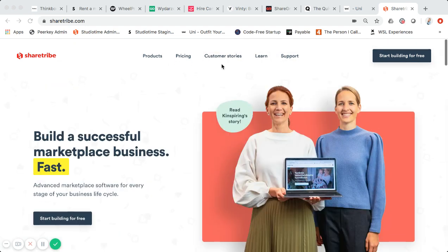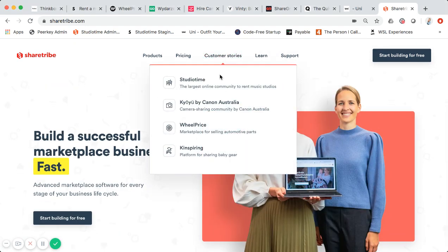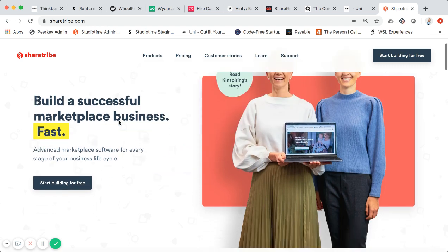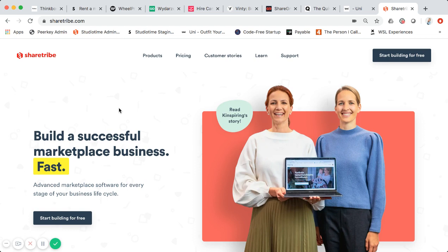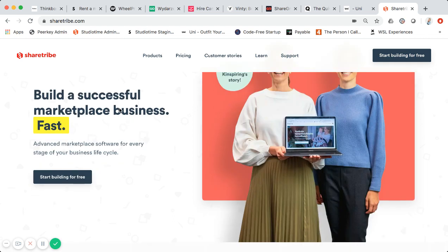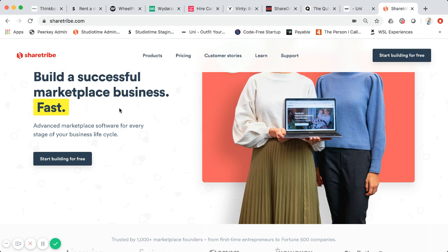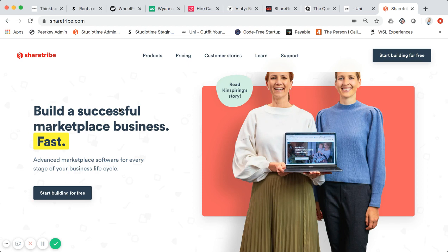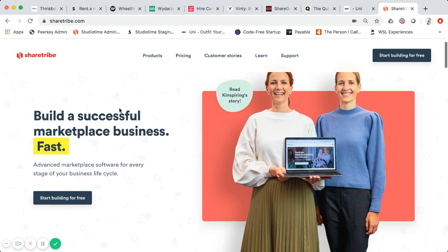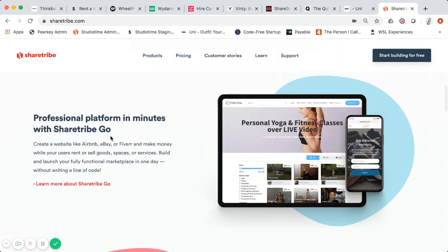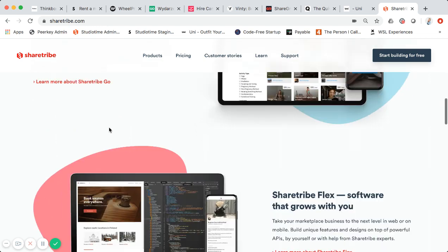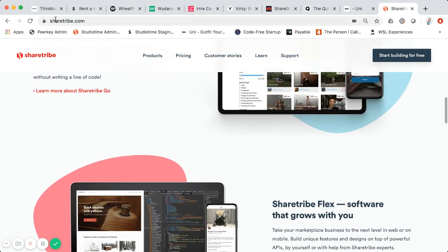I wanted to do this video to show you some examples, because on their site they only have four customer stories — not really a lot. There are a lot of people looking to build marketplaces, whether it's an Airbnb style, Etsy style, or even a Fiverr kind of style — spaces, services, or products. I'll walk you through some notable Sharetribe marketplaces and mention whether each is built on Sharetribe Go or Sharetribe Flex.